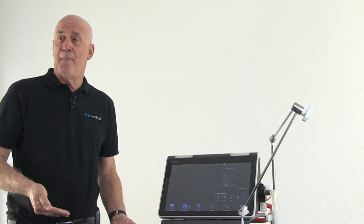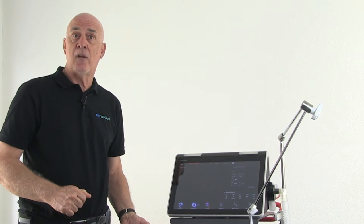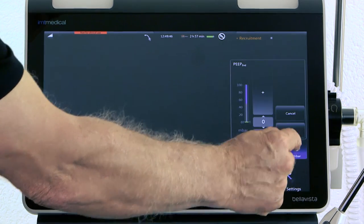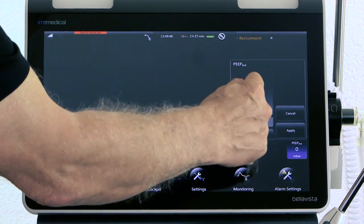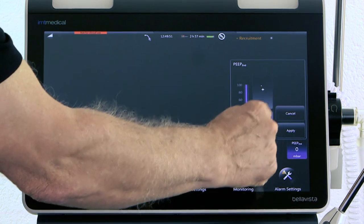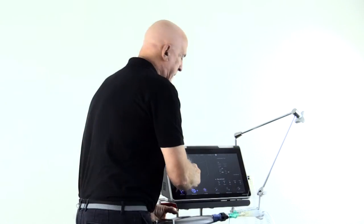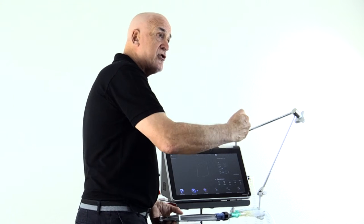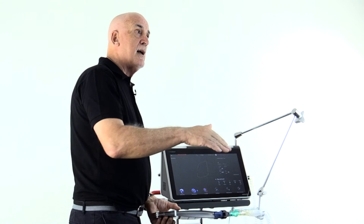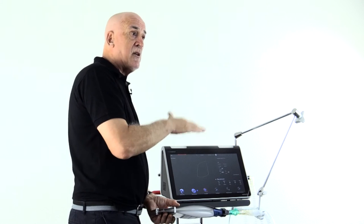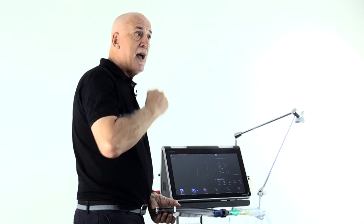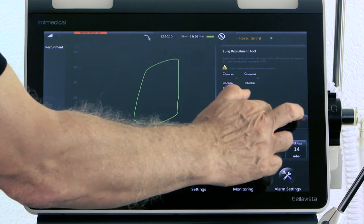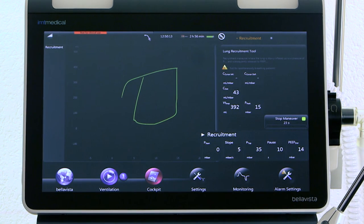Our patient requires, for example, 14 of PEEP. Our maneuver now will be one more recruitment maneuver and the PEEP we need. We're going to keep the same settings, but now we will define the PEEP level we need. We think it's 14, 15. That means the maneuver will start from ZEEP up to 35 pressure, 10 second hold, and the pressure will be dropped back to 14 of PEEP. Our new PEEP will be how we ventilate going forward. We're ready to go, the patient is stable, and off we go again.